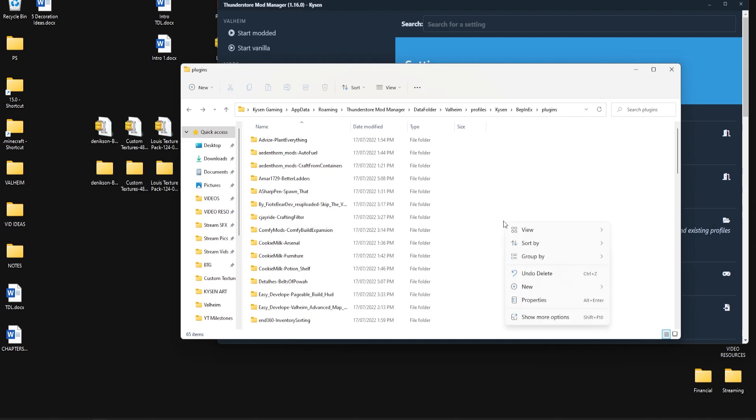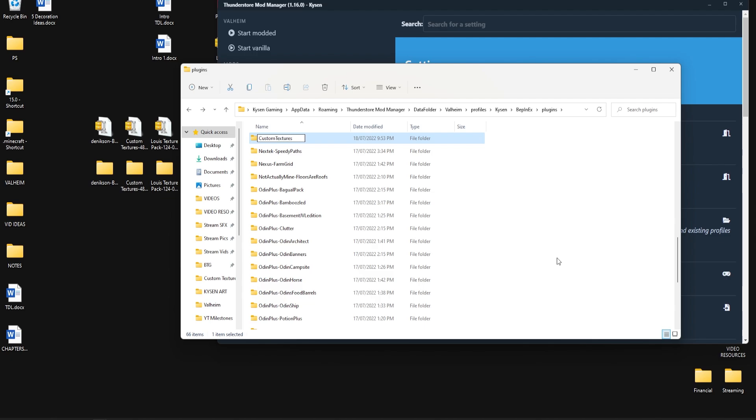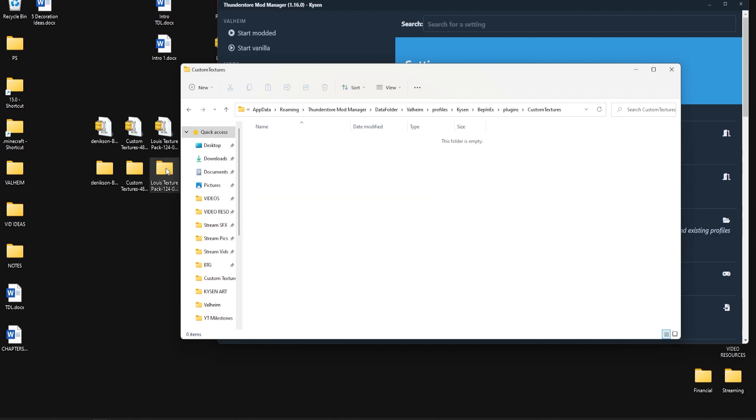Then we're just going to right click in here and go new and folder and we're going to call this folder custom textures all one word capital C capital T just like that. Of course this is done in alphabetical order so you can easily find that folder and double click it to open it.